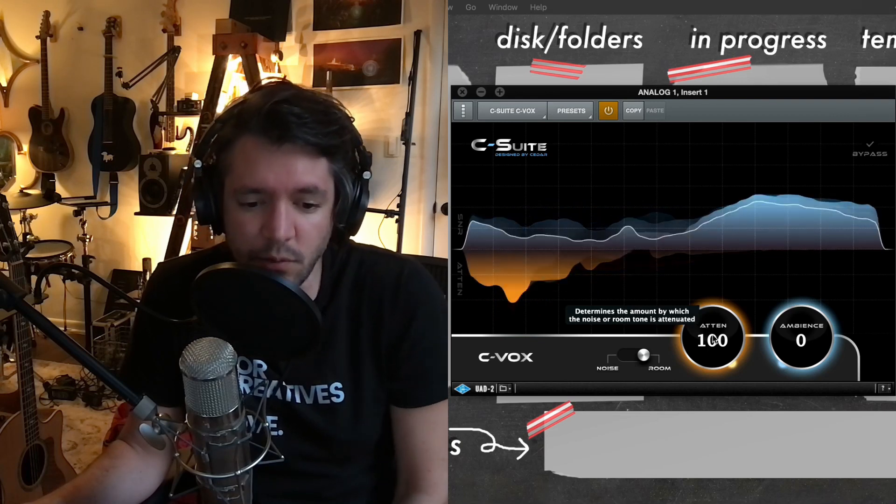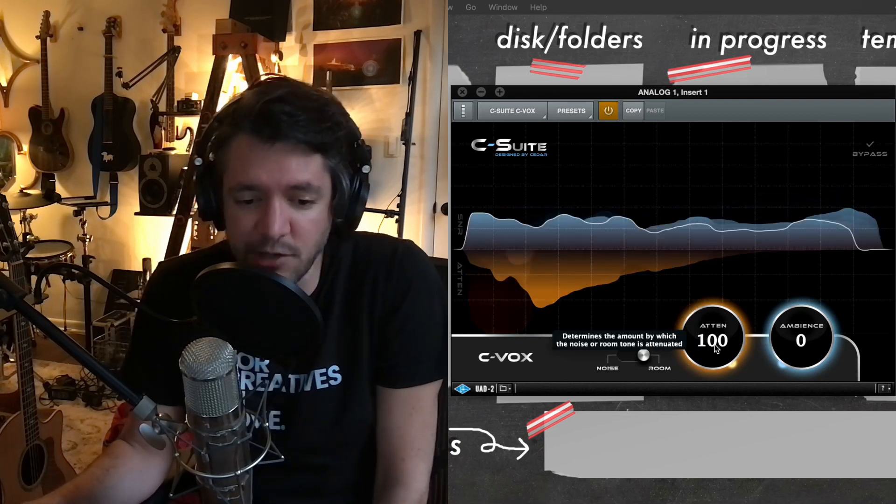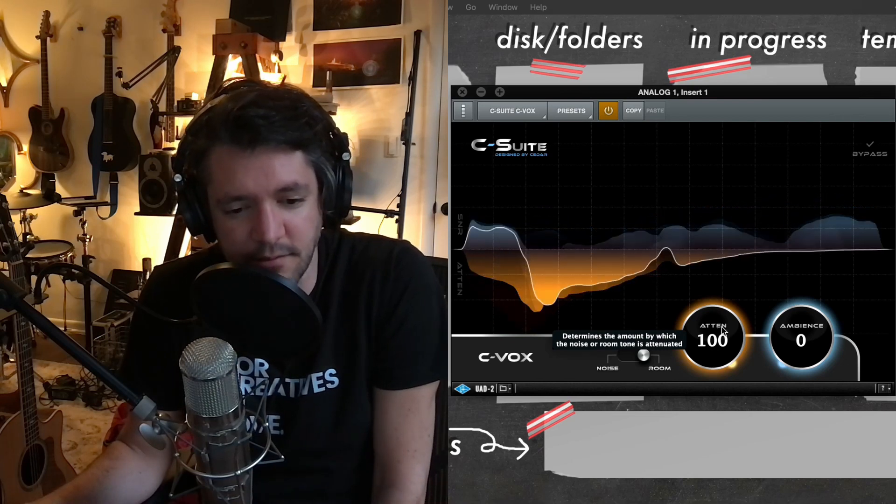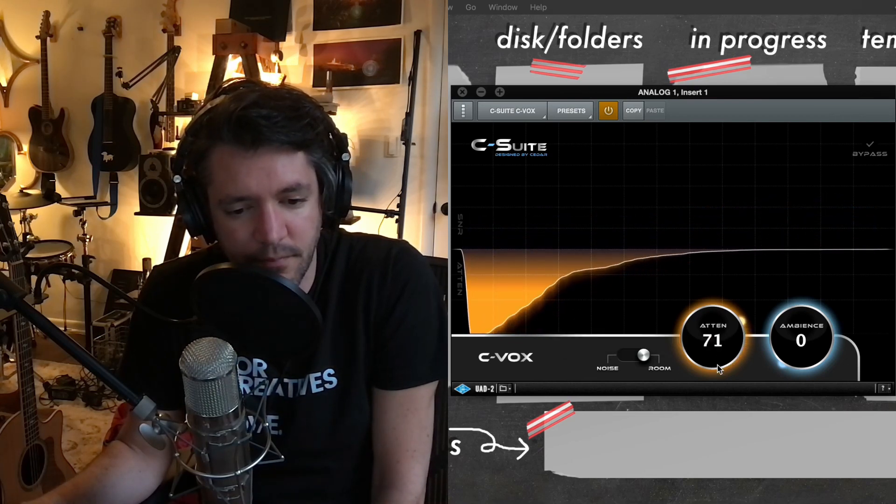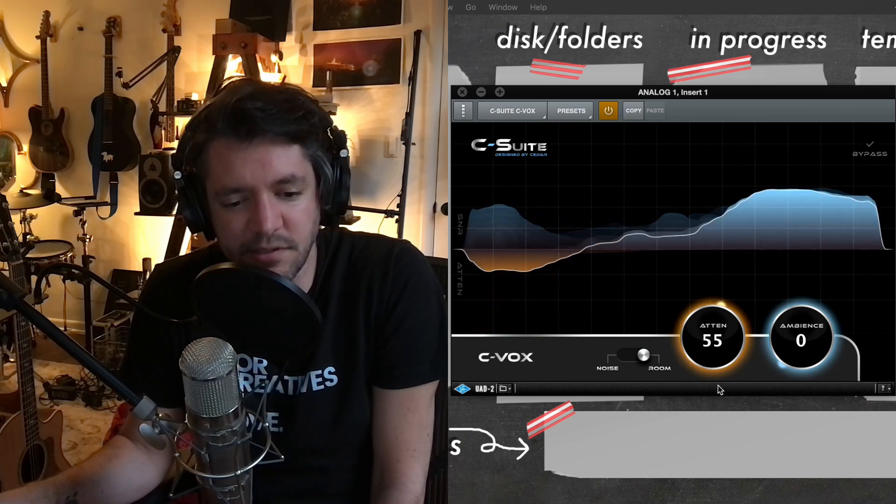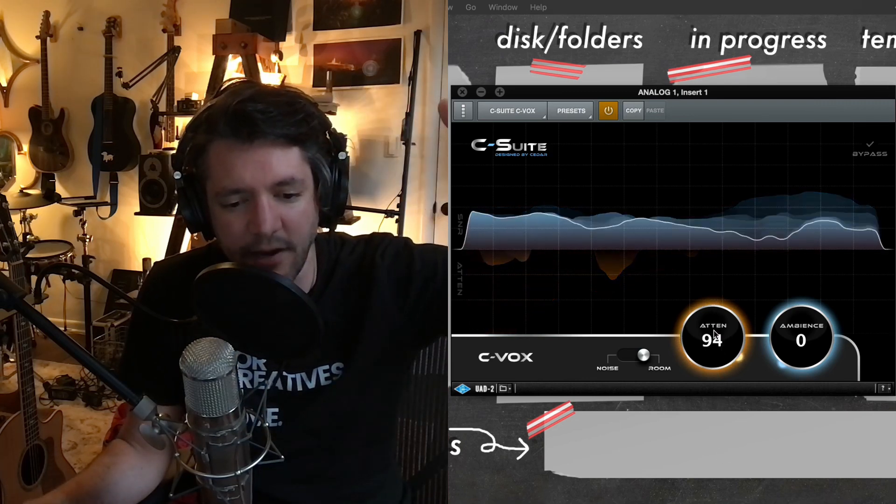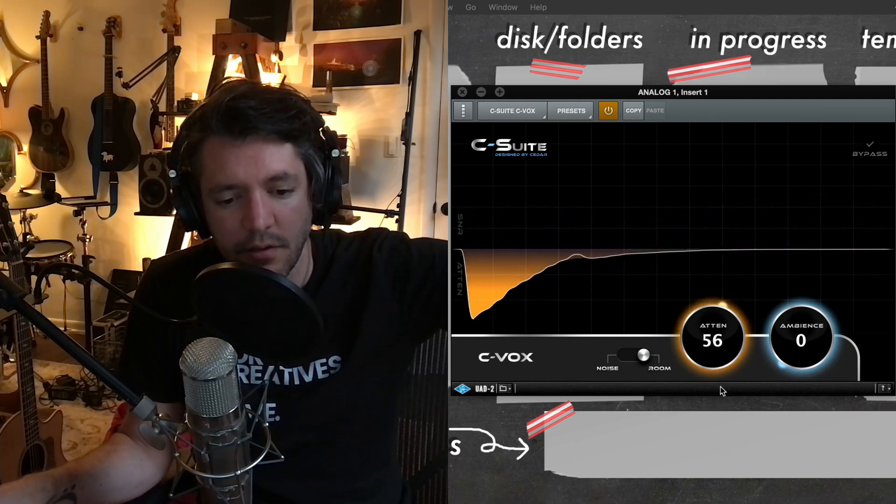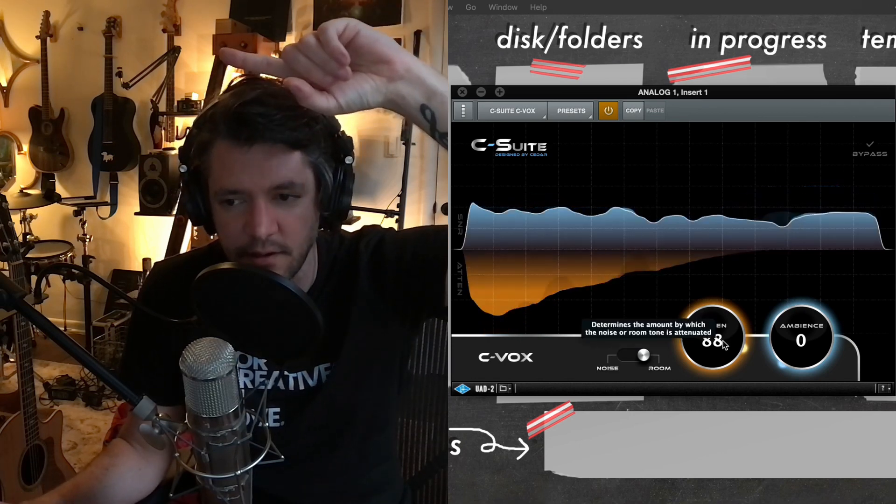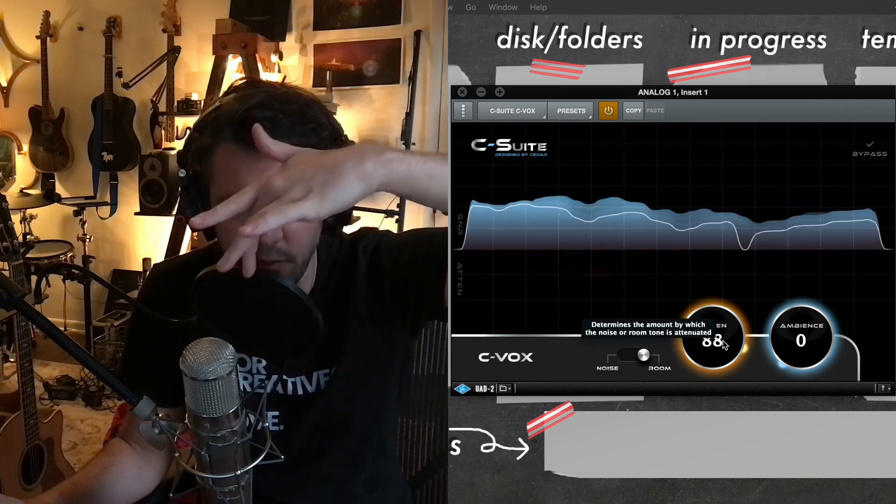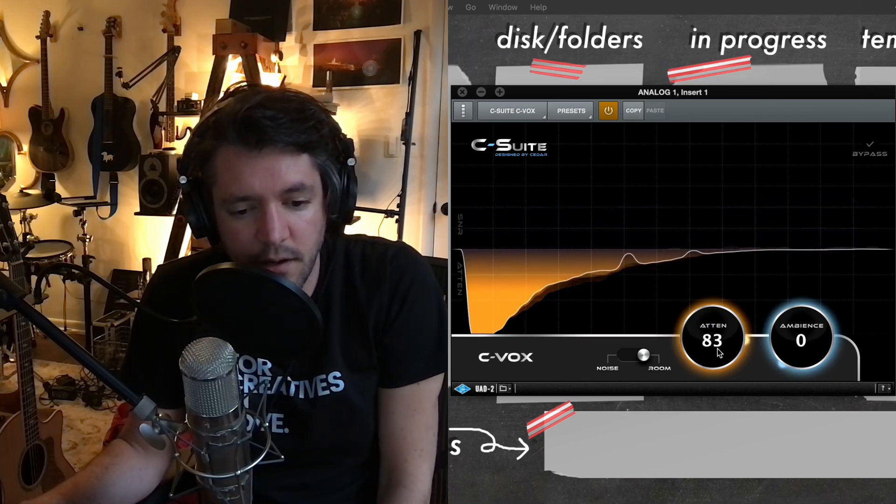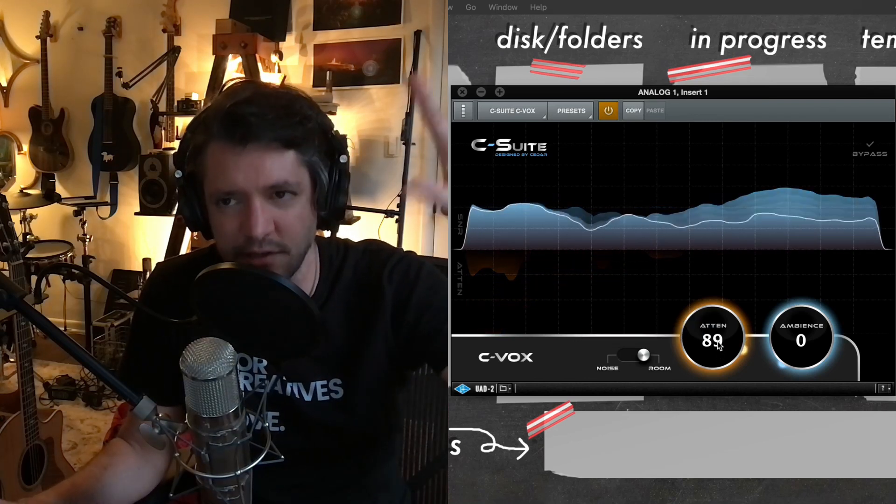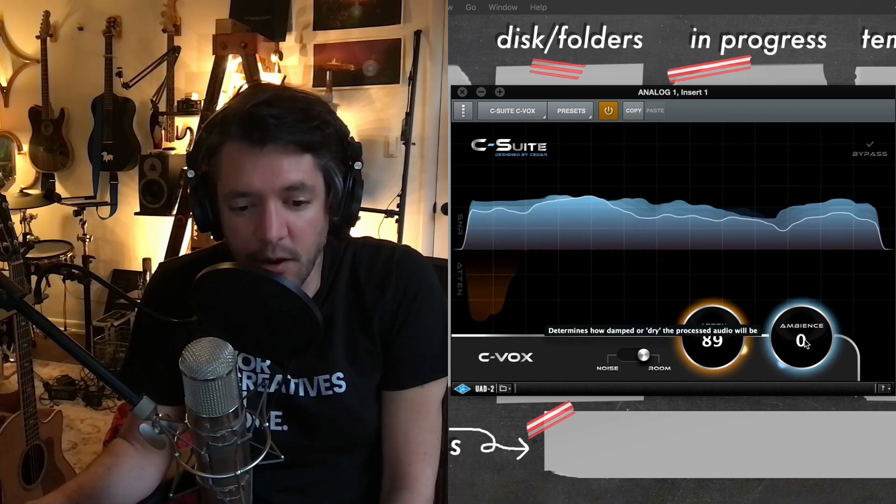So what I would recommend doing is setting it to a hundred percent attenuation and then don't say anything and dial it back. And you can hear it, it kind of sweeps starting in the high end and sweeps across the entire spectrum. So in my room with these sound sources in the background and my microphone right around like 88 sounds good on these headphones. That's right at the tipping point before I start to hear a little bit of the fan noise from my AC that's blasting.